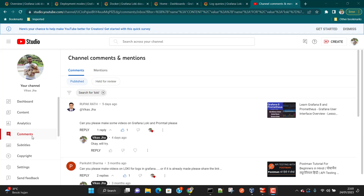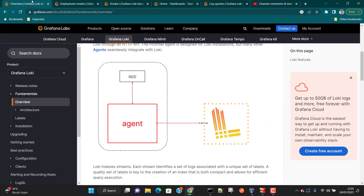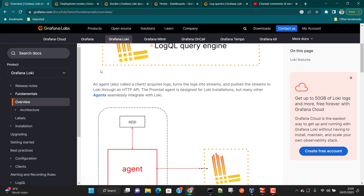Hey everyone, I hope all of you are doing great. This is going to be a quick video where we are going to discuss Grafana Loki. I have been receiving a few comments on YouTube as well as on LinkedIn — people wanted to know how to use Grafana Loki and Promtail, so this video is going to be all about that.